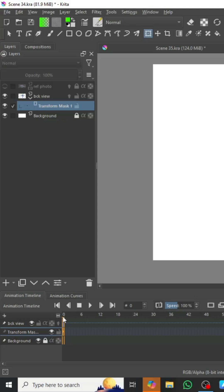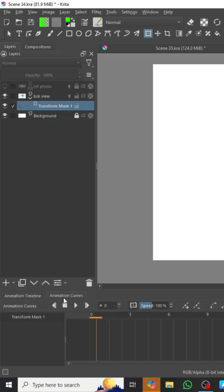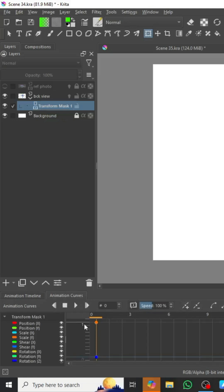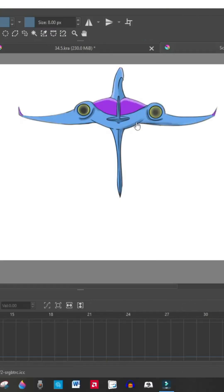We're going to make sure that we're on zero, the selection there, and we're going to switch over to animation curves. Once we're in animation curves, we're going to add a scalar property, so we just told Krita this is where we want the spaceship to begin.